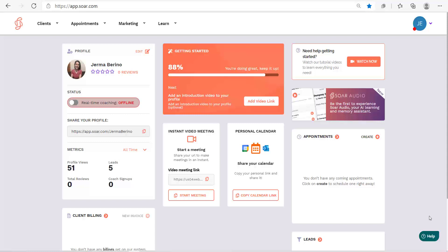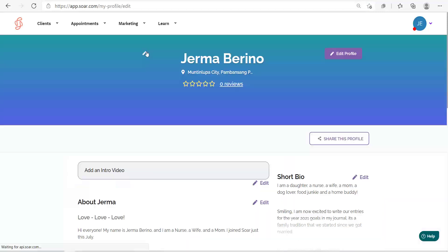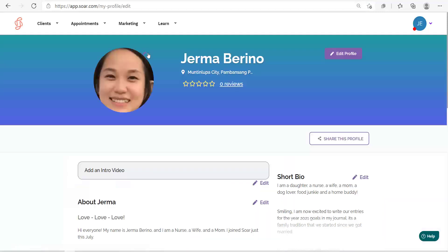How to add or change your profile photo. In your dashboard, click Edit Profile. Then click this pen icon just above where the photo should be placed.